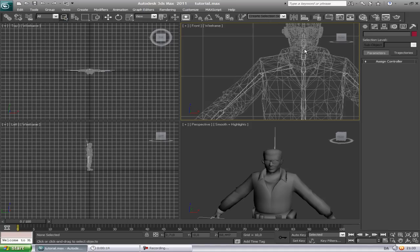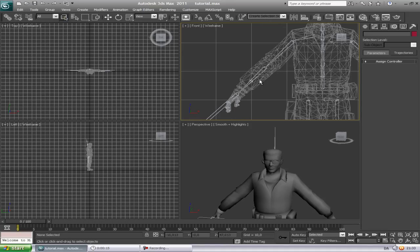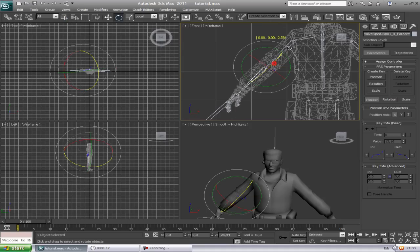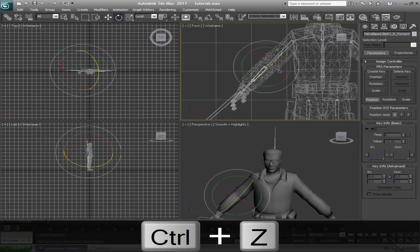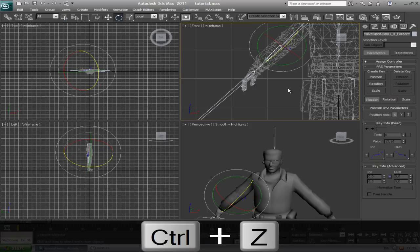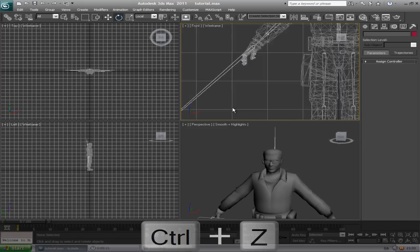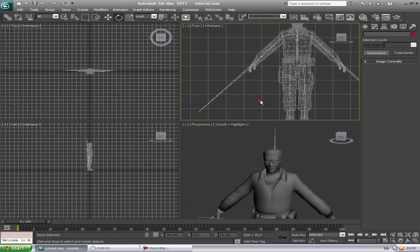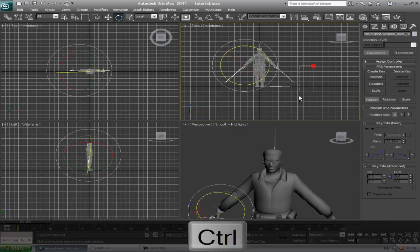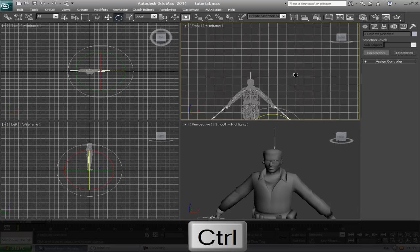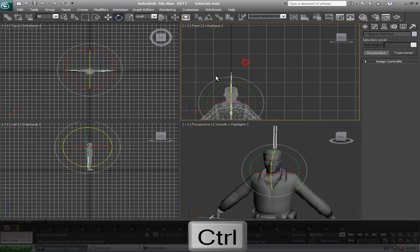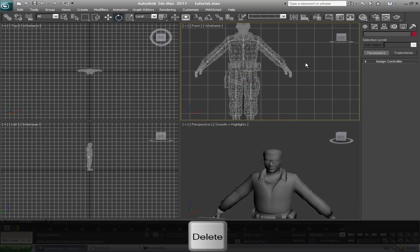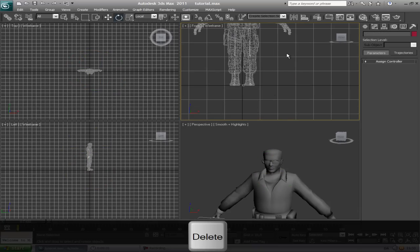What we're gonna do now is rig him. He is already rigged but not that good as he could be. So the first thing we're gonna do is just delete all these bad things there on the side of the hand.